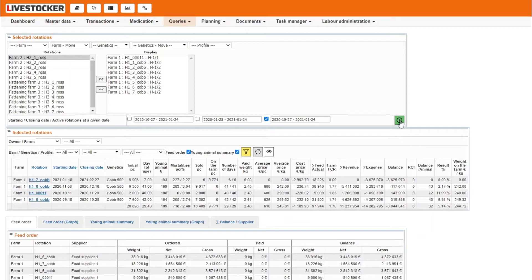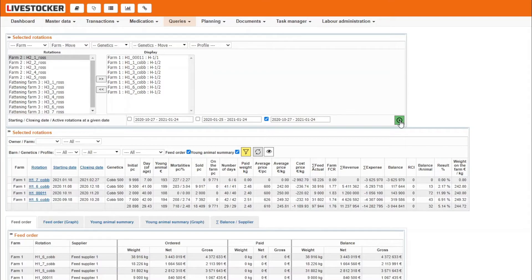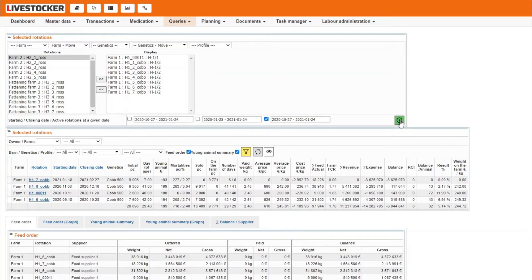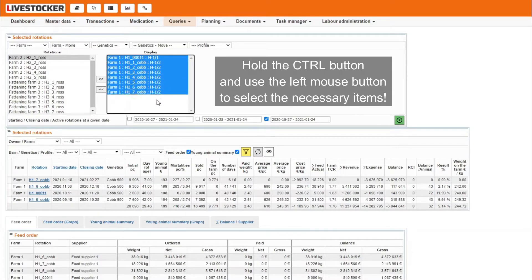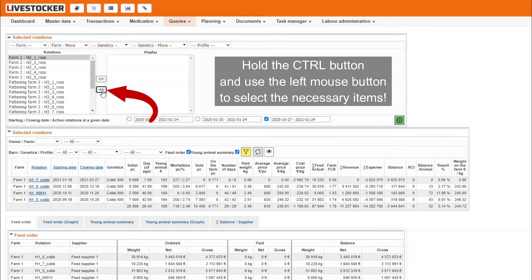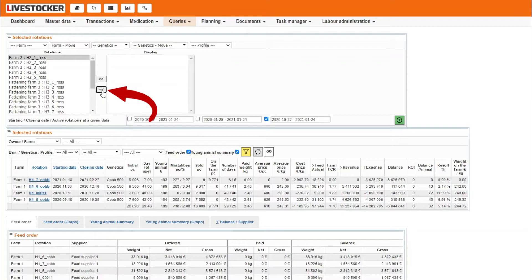If you have already selected a single rotation or multiple ones and filtered the data for these, then, before using the time selection fields, these rotations should be moved back from the right hand side box to the left hand side one, otherwise the system will only filter for the selected rotations. Select the rows in the display list and click on the return button to move the items back to the rotation list on the left hand side.